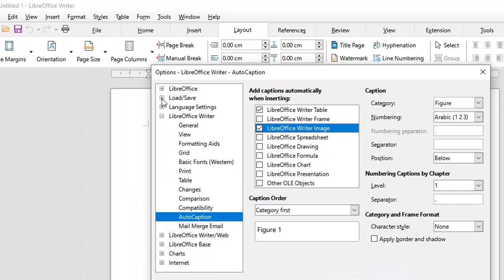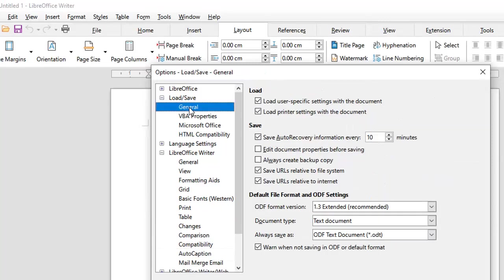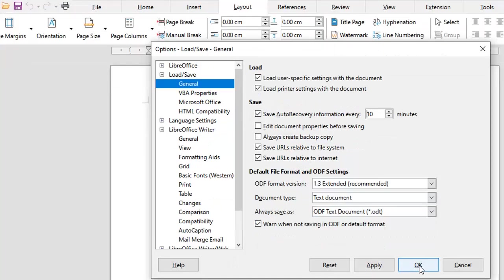Another important setting is Load and Save. Click on it and go to General. From here you can alter the duration of auto saves — for example, if you reduce it to five minutes, you won't lose much work if something goes wrong. You can also check the option to always make a backup copy whenever a save is made, so you have another copy handy. You can set LibreOffice Writer to your specifications from these options.